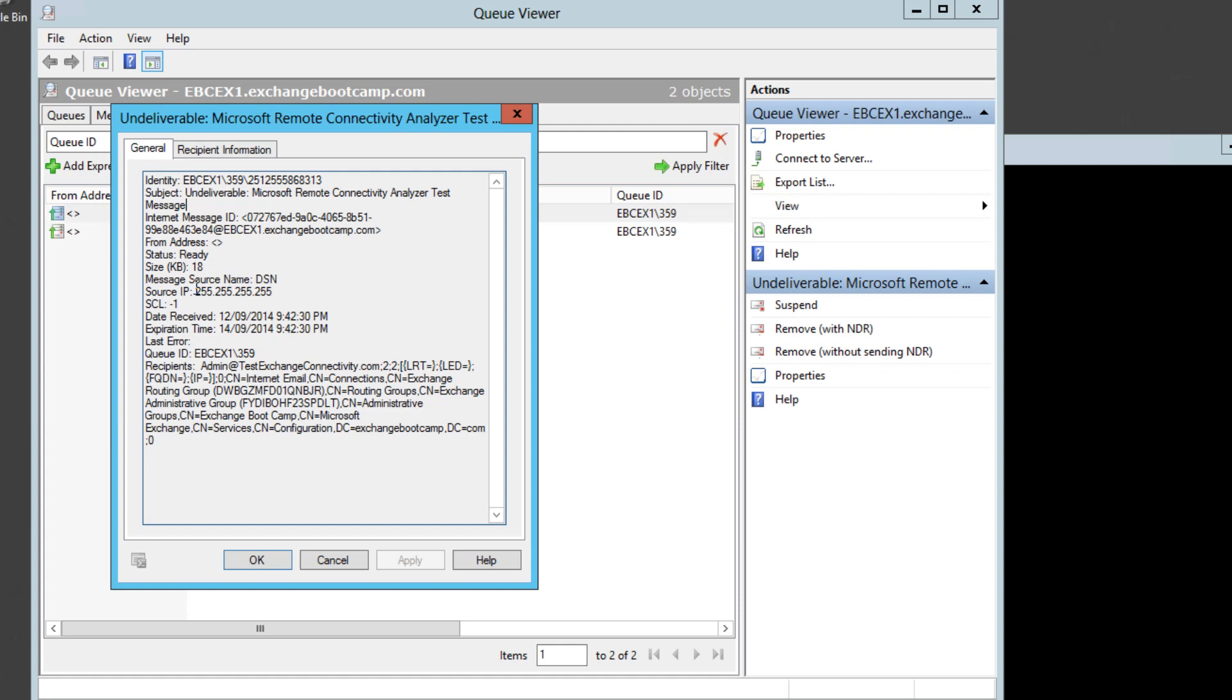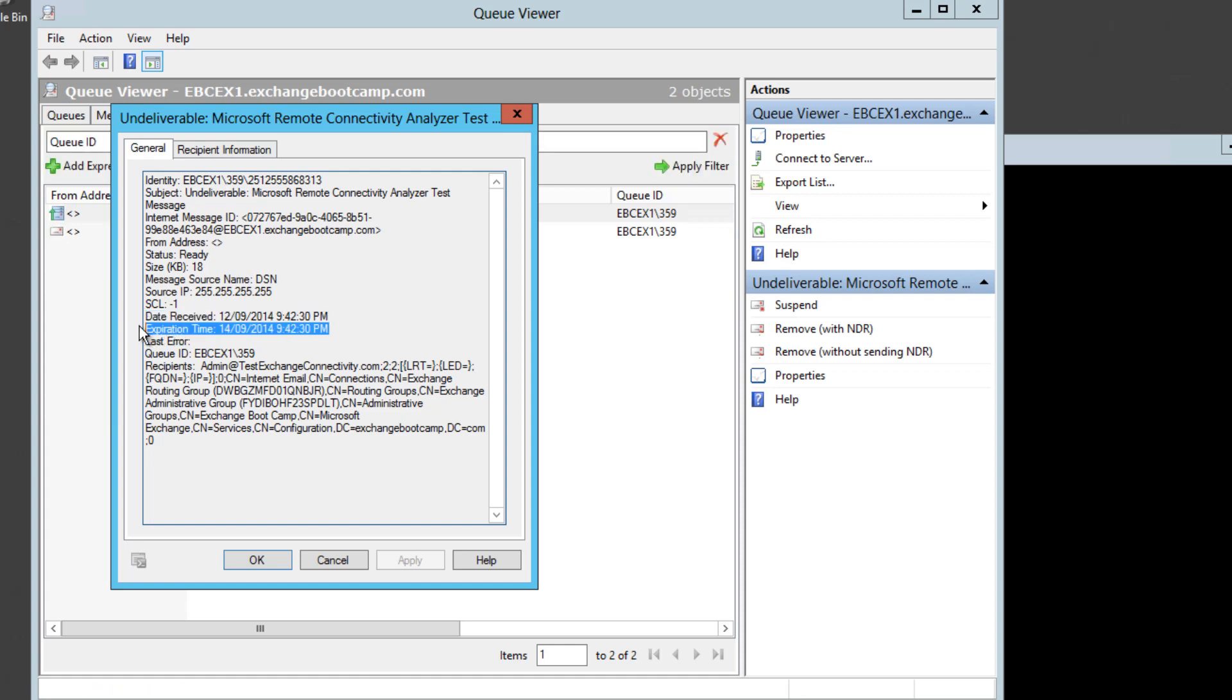Now here's something interesting as well for messages that are in queues. They will not stay there forever. They will eventually expire and we can see the date that the message was received in our queue and when it will expire. So in this case it's got about two days before it's going to expire or drop out of the queue and be lost basically forever.